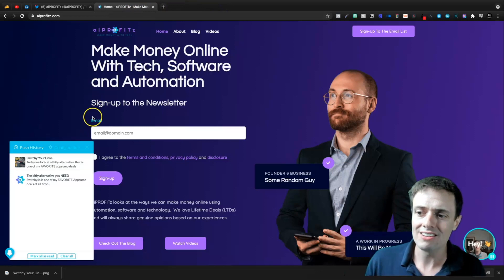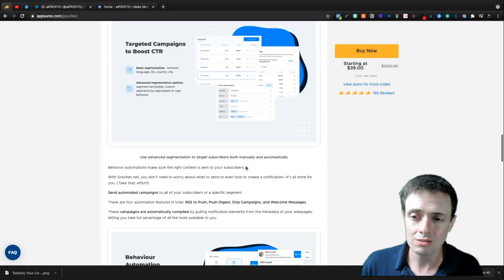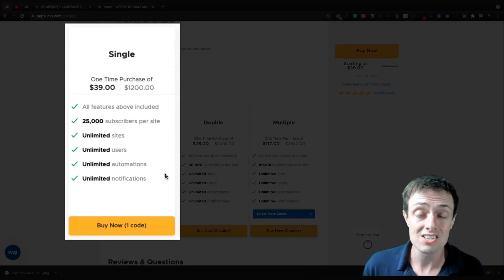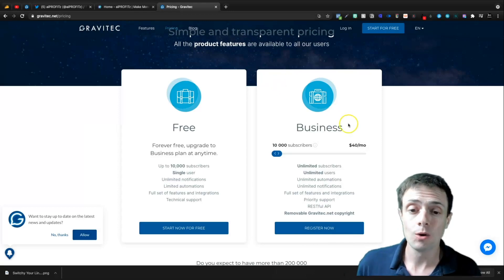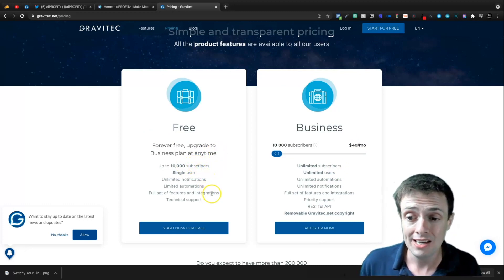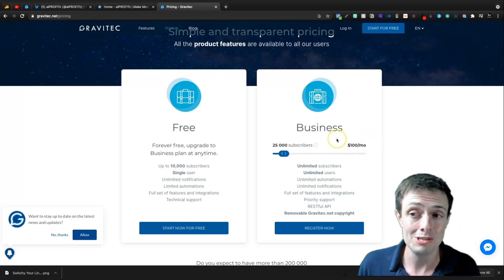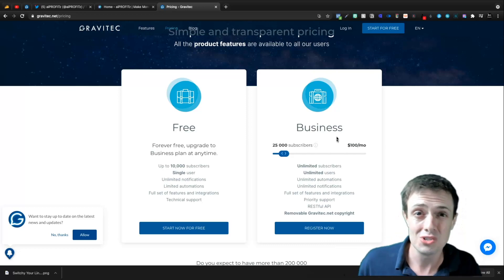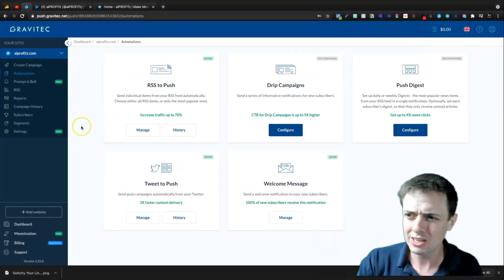All in all, I think Gravitech is a truly fantastic tool for this $39 value. What you get is 25,000 subscribers per site with unlimited sites, unlimited users, unlimited automations, and unlimited notifications — a lot of unlimiteds. You get all features with lifetime access. On the Gravitech website, the business plan at $100 a month covers 25,000 subscribers, which makes me wonder how sustainable this tool is versus that $39 unlimited deal. It's worth the risk to me.